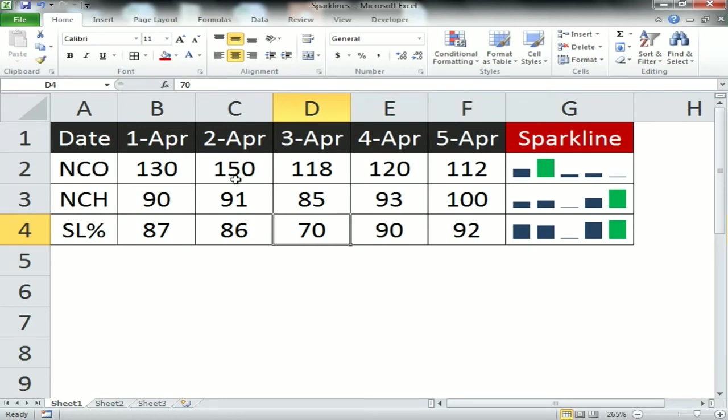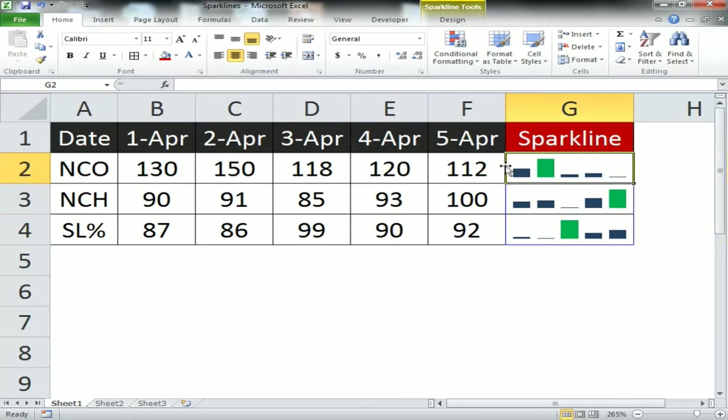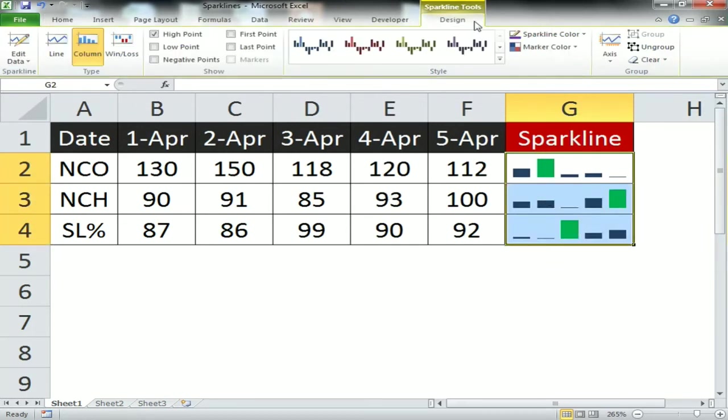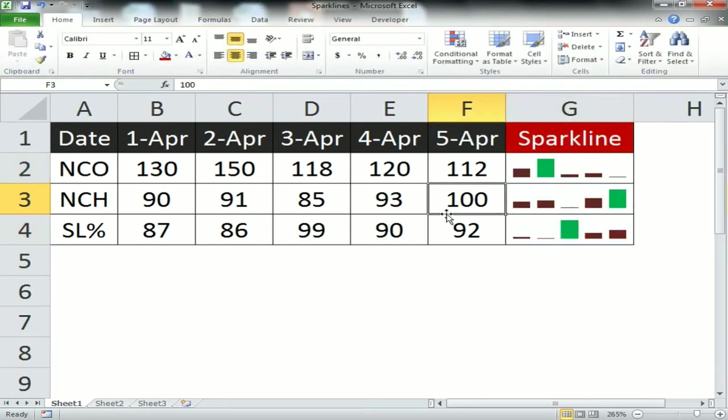I'll put 99 here, then the high point will be changed accordingly. You can also change the style which is available in Design. The color will be changed.